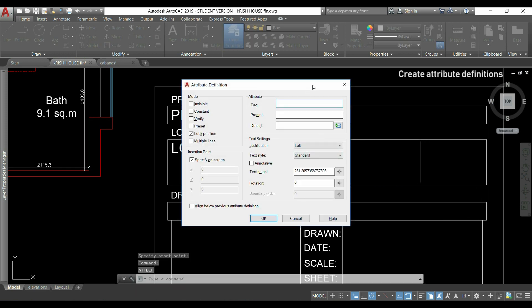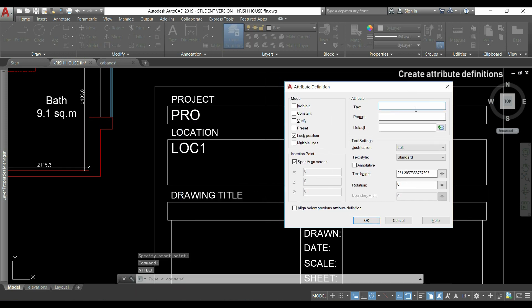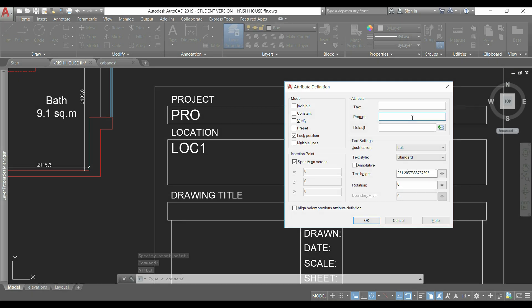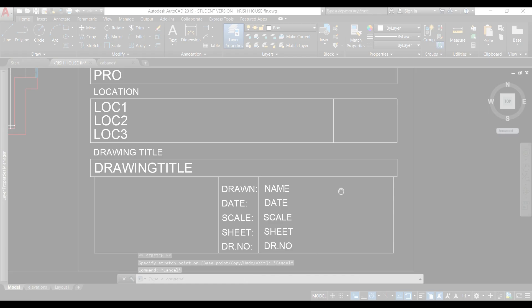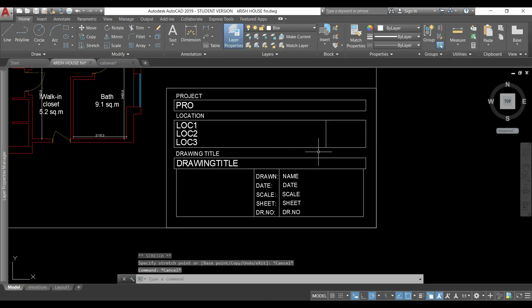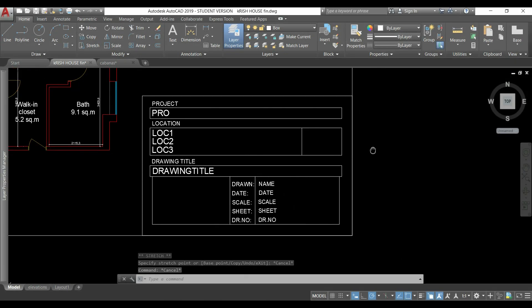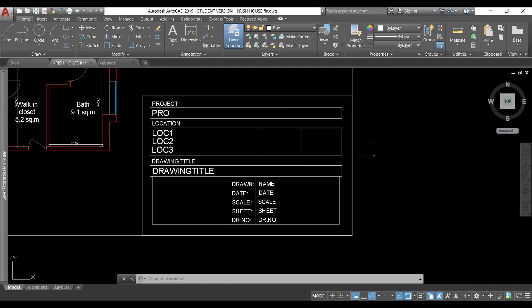After this, I will do the same for all the others. When I finish creating all the attributes, I will create a new block with all of them inside.